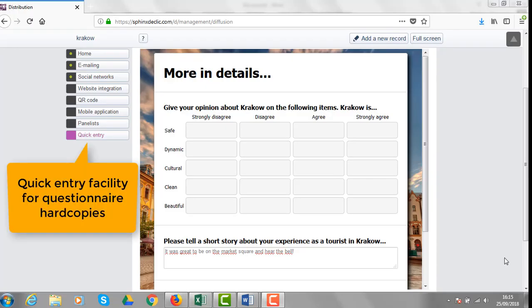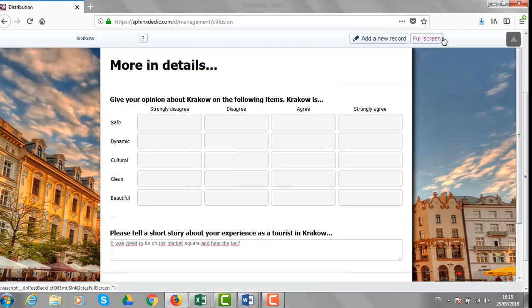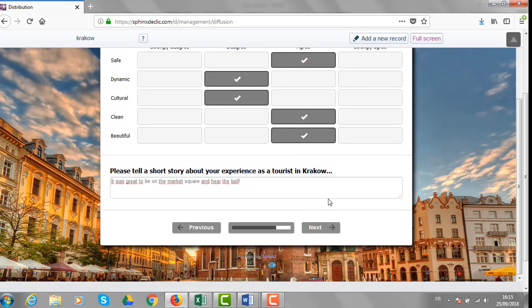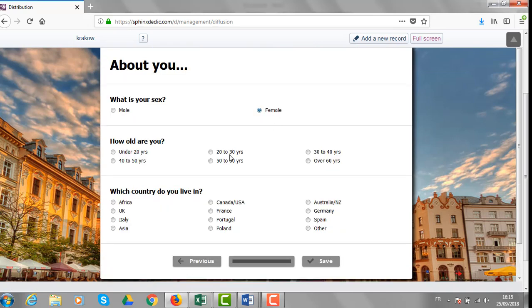If some of your questionnaires were printed and self-administrated on paper, you need to use that quick entry facility. Based on the information you have on the hard copies you received, you need to input the data for all the questionnaires you received through that data collection method.